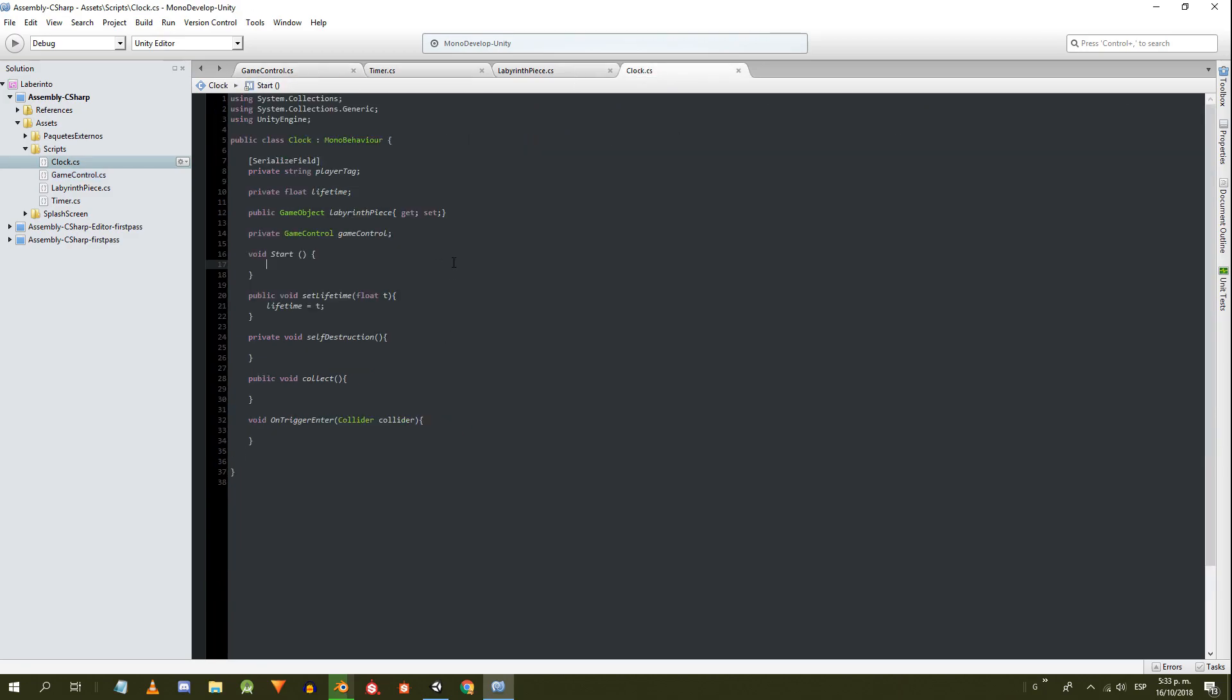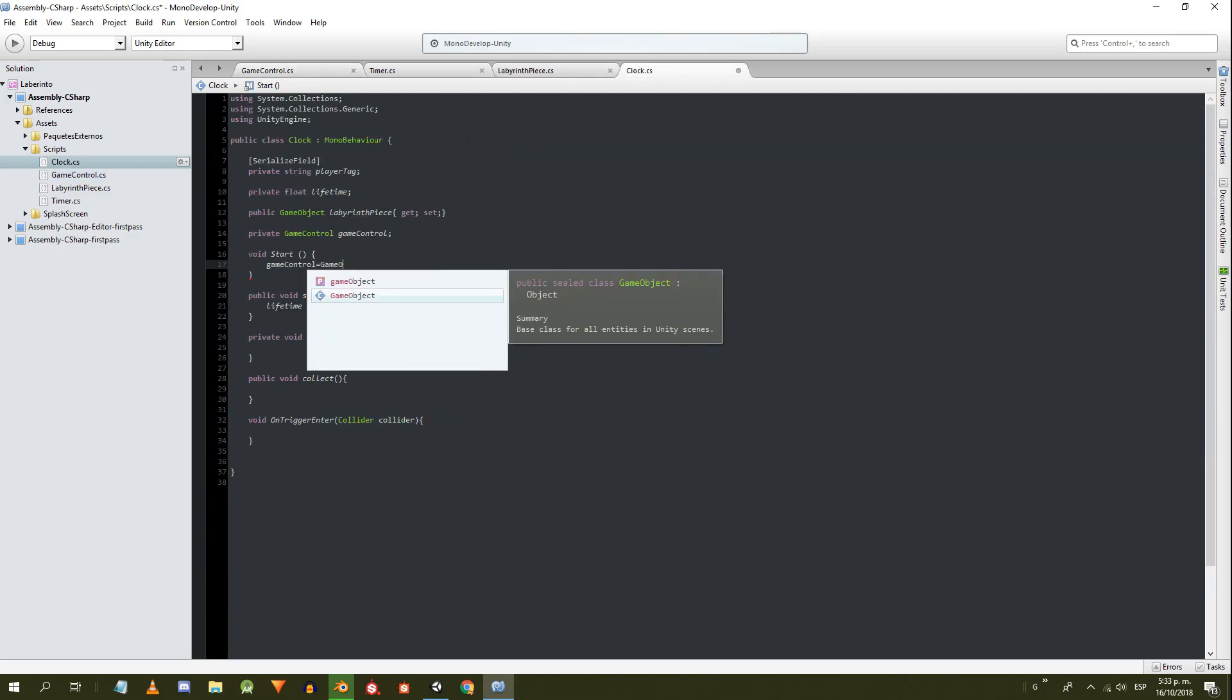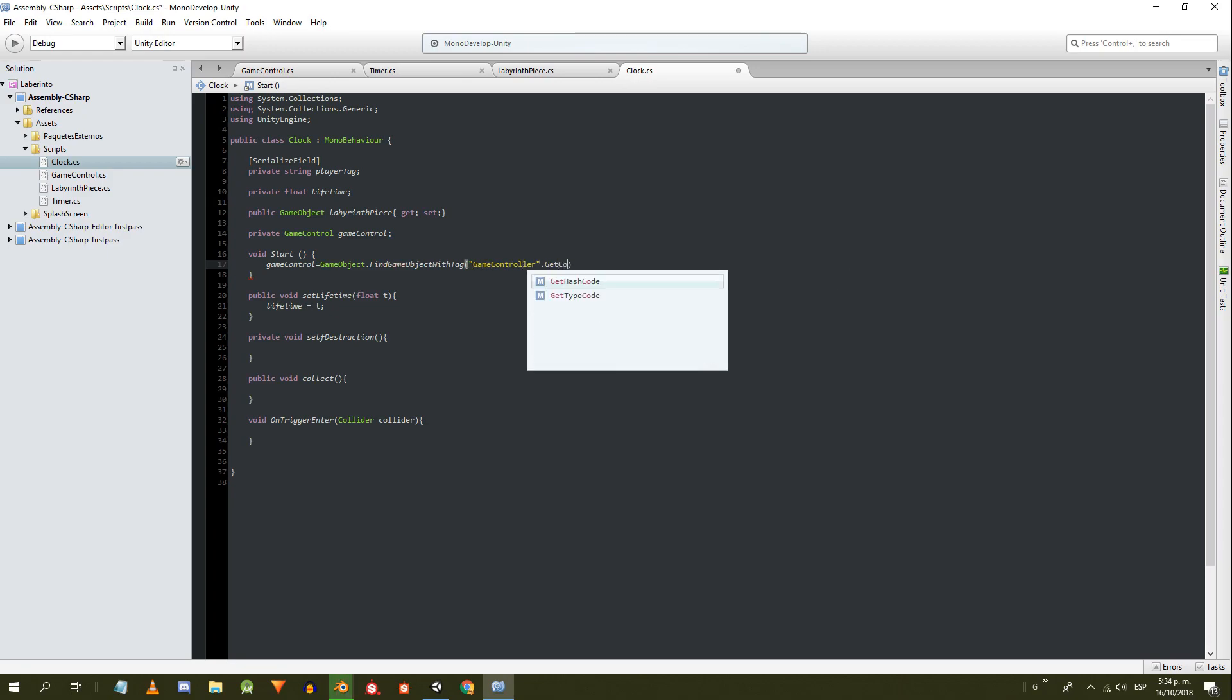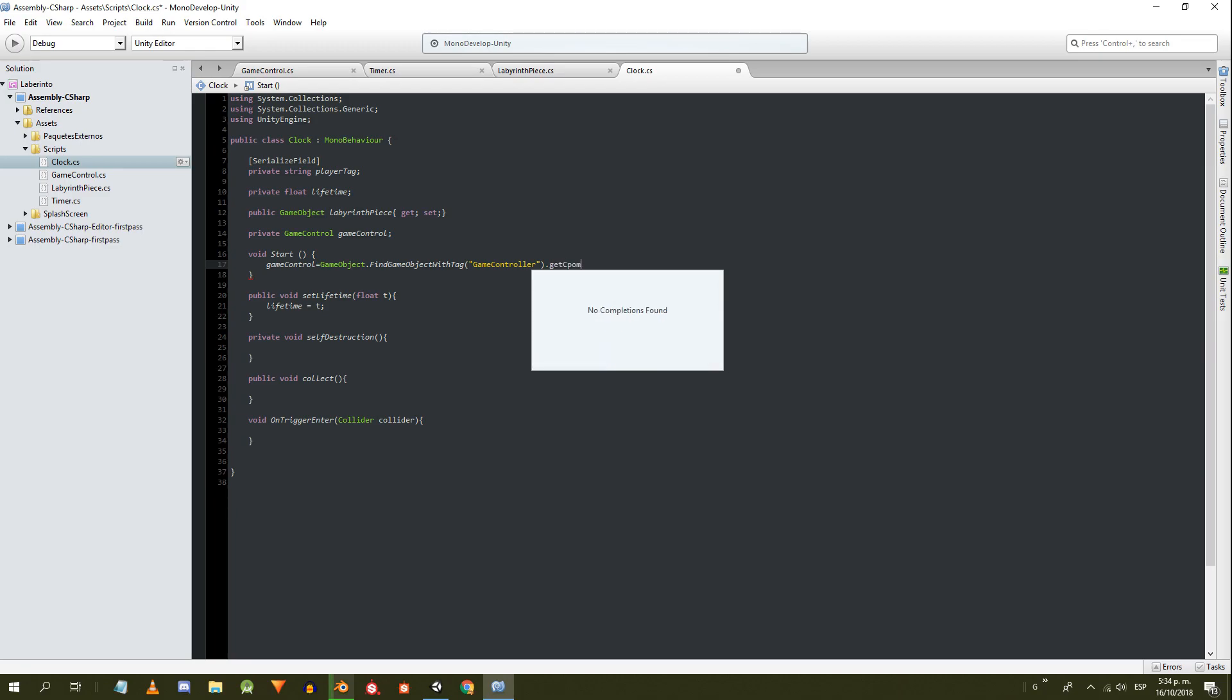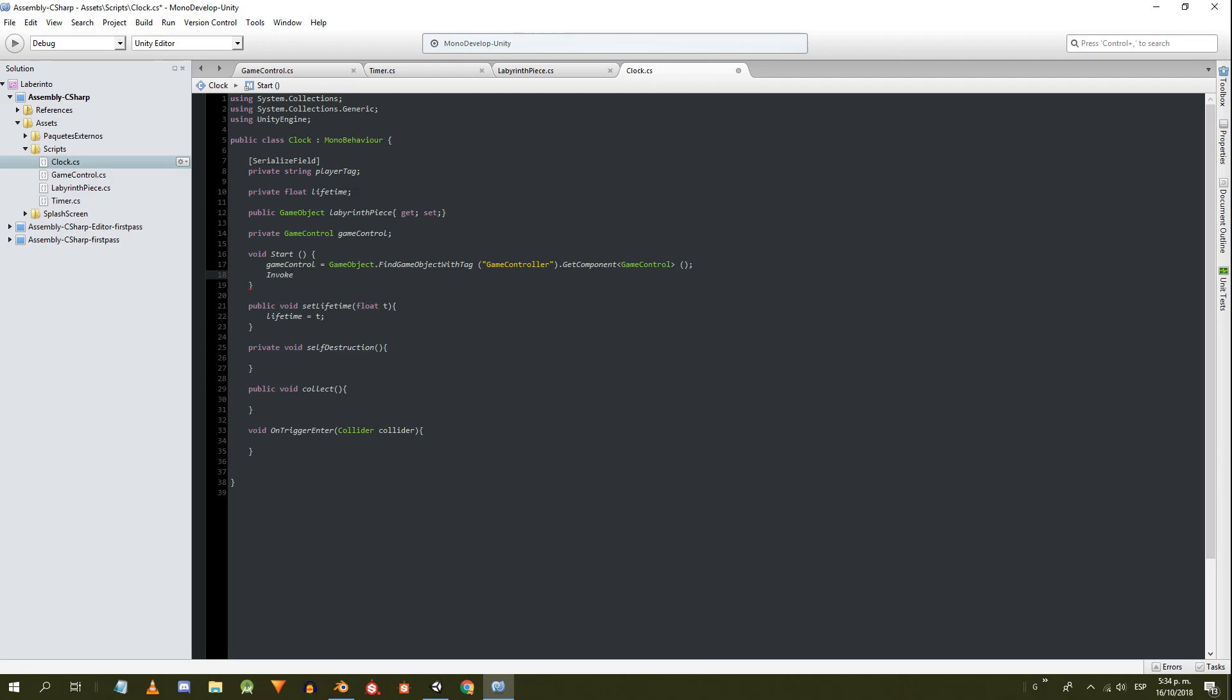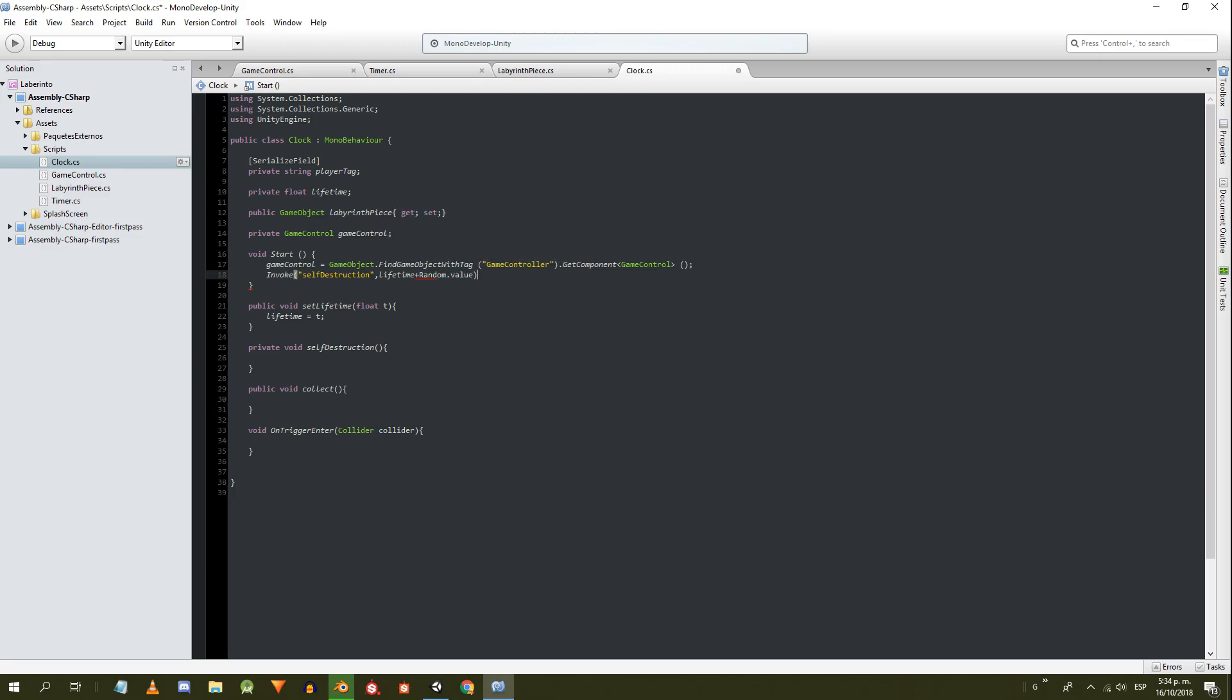Let's work on the clock script. In the start method we find the reference of the GameControl component that is between the components of the control object. Remember, the control object has the GameController tag assigned. Then we invoke the self-destruction method using the lifetime and adding a random value between 0 and 1 to prevent all the clocks from being destroyed in the same frame.